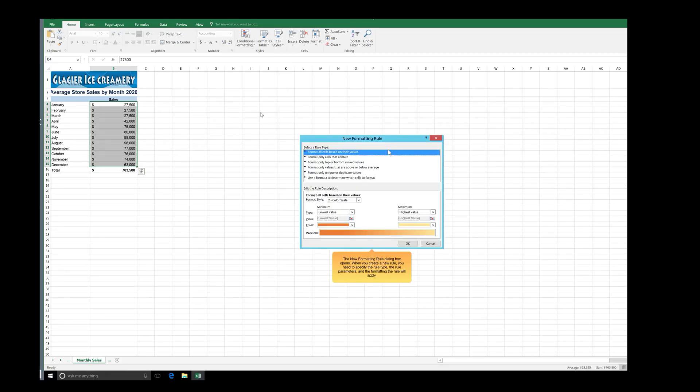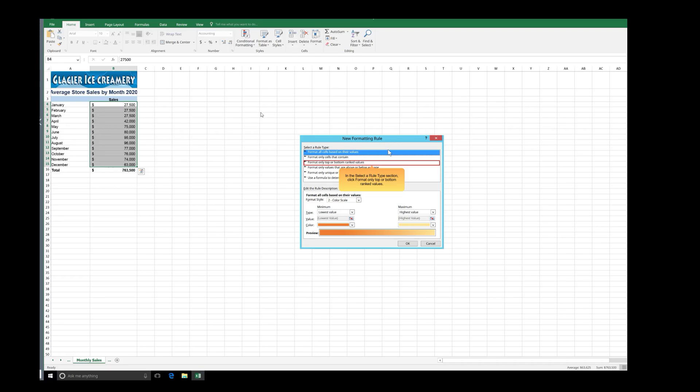The New Formatting Rule dialog box opens. When you create a new rule, you need to specify the rule type, the rule parameters, and the formatting the rule will apply. In the Select a Rule Type section, click Format Only Top or Bottom Ranked Values.